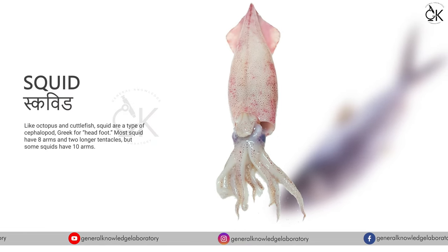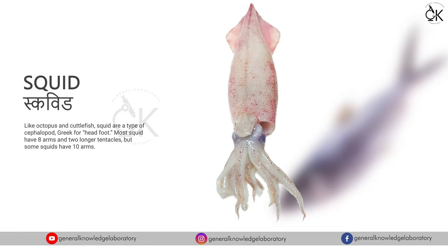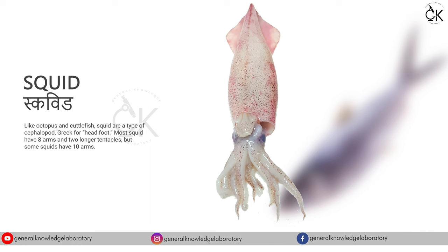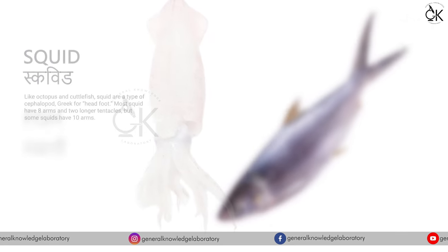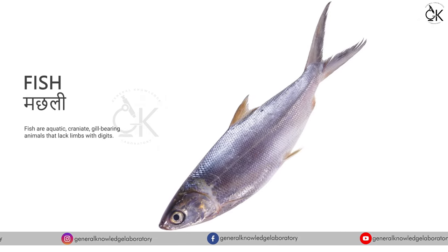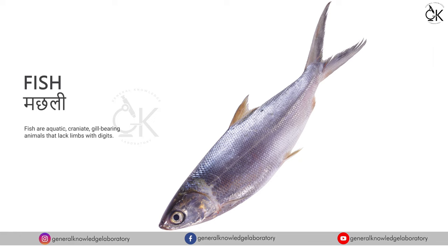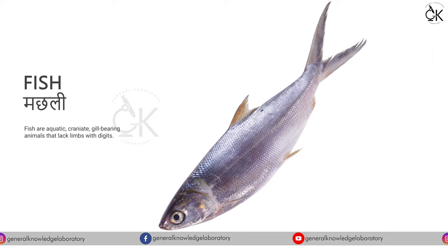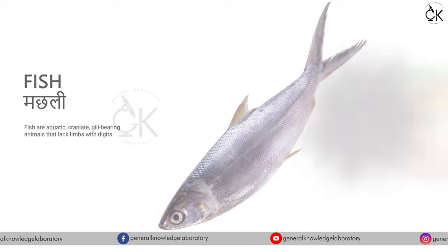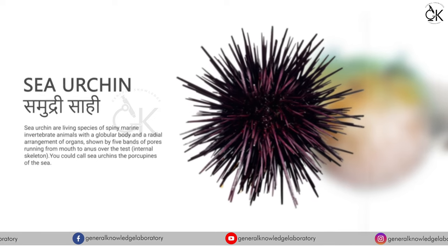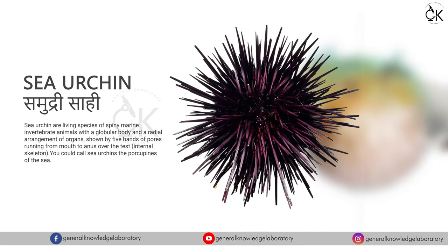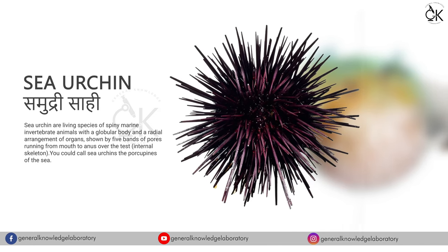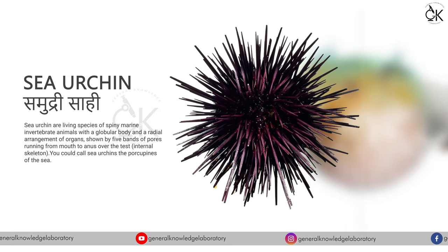Squid. Squid. Fish, machli. Sea urchin. Samudri sahi.